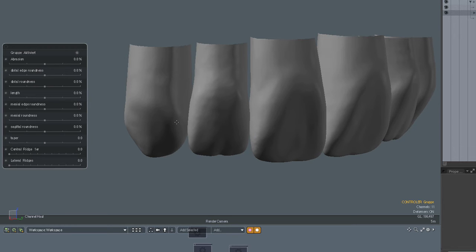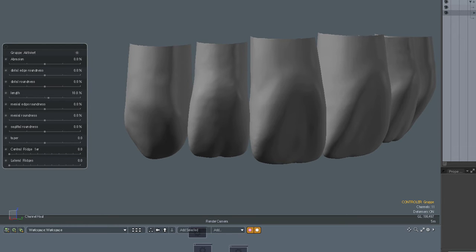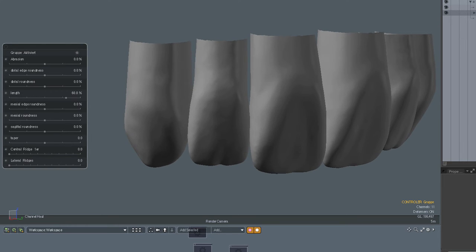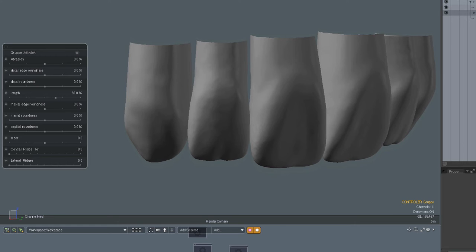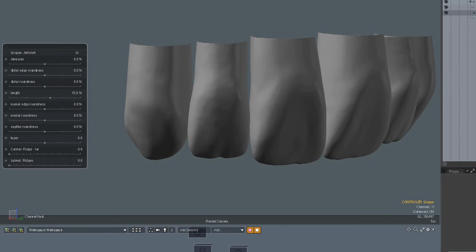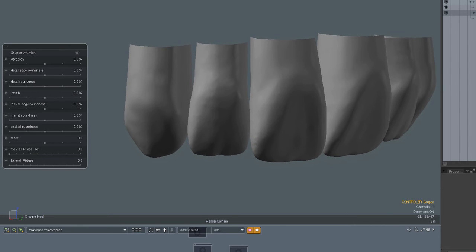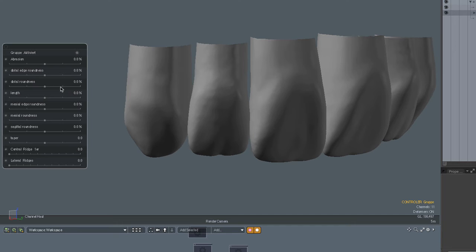Let's look at some other features. For example, we have implemented here the length which of course you can also do with other regular tools. It was quite handy to have it in here because it's one of the most important things we change on teeth. Then we have the distal edge roundness like this.